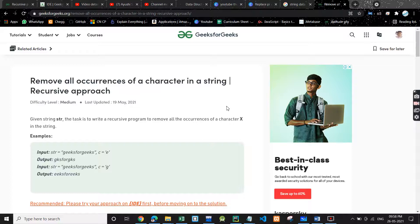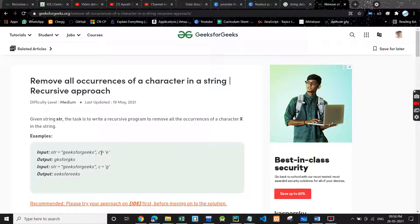Hello everyone, welcome to the sixth video in the recursion series. In this video we are going to solve the problem: remove all occurrences of a character in a string. We are given a string and a character, and we need to remove all occurrences of that character from the string.